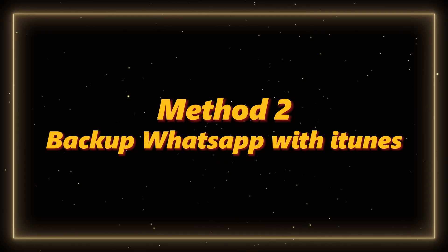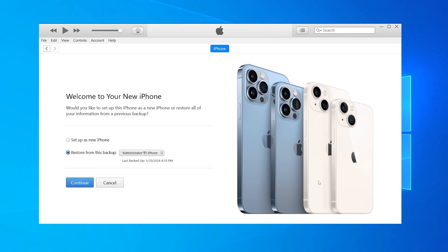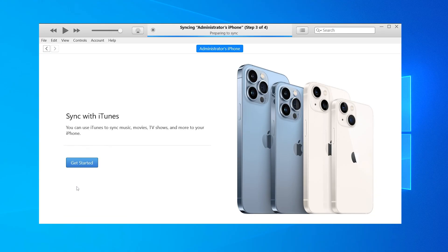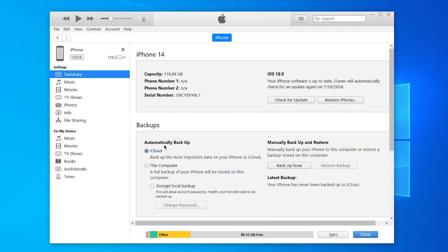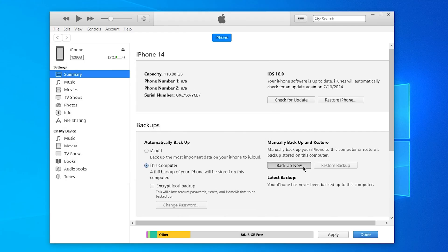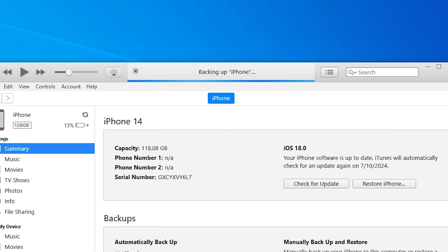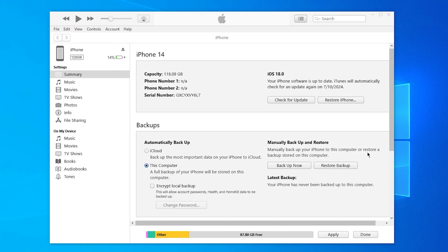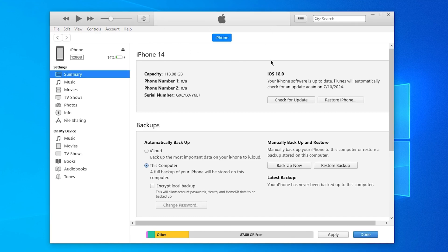Method 2: Backup WhatsApp with iTunes. Some people use iTunes for a full iPhone backup. You connect your phone, open iTunes, select your device, and click Backup Now. It works, but here's the problem — it backs up everything together. You can't restore just WhatsApp. It's all or nothing, which isn't ideal if your main goal is protecting WhatsApp chats.